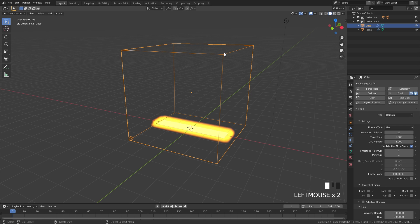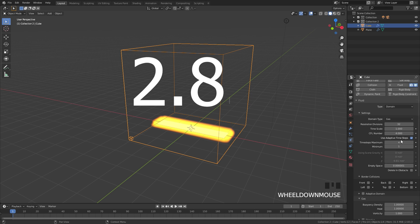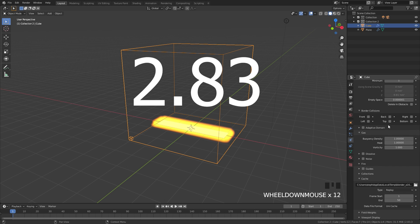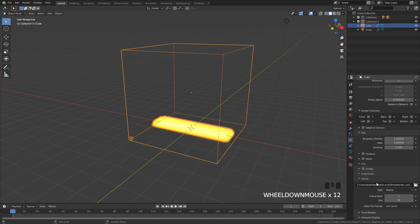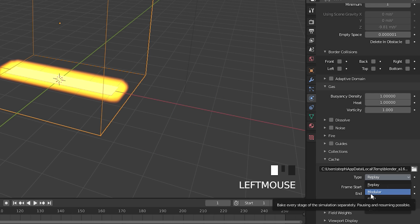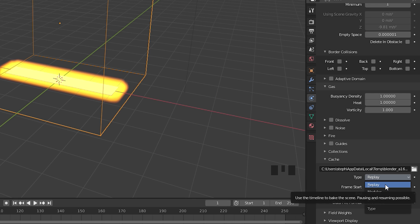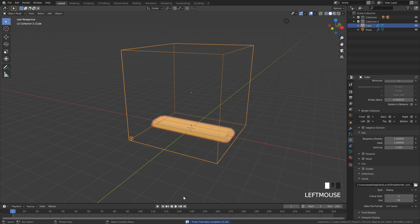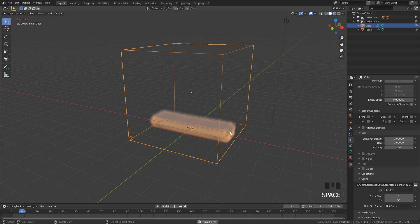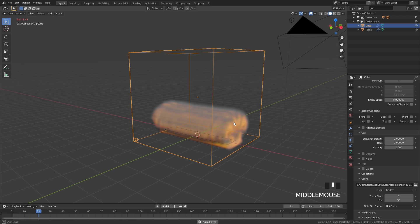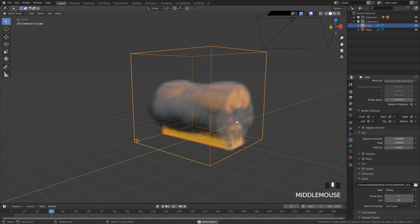In Blender version 2.83, the default cache type was changed from Modular over to Replay. Replay allows you to play the simulation in real time without baking it. This is why the Bake button is gone.